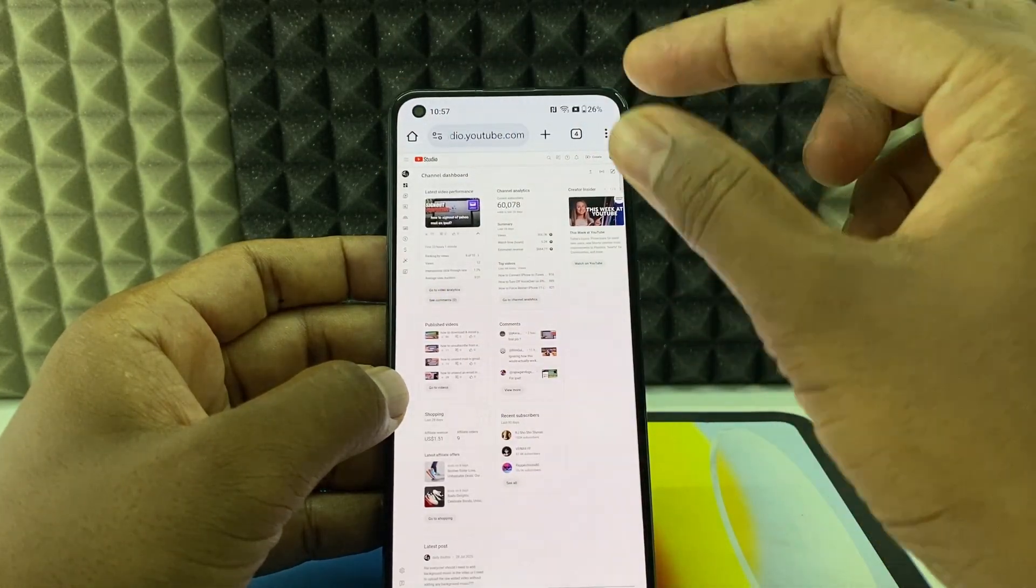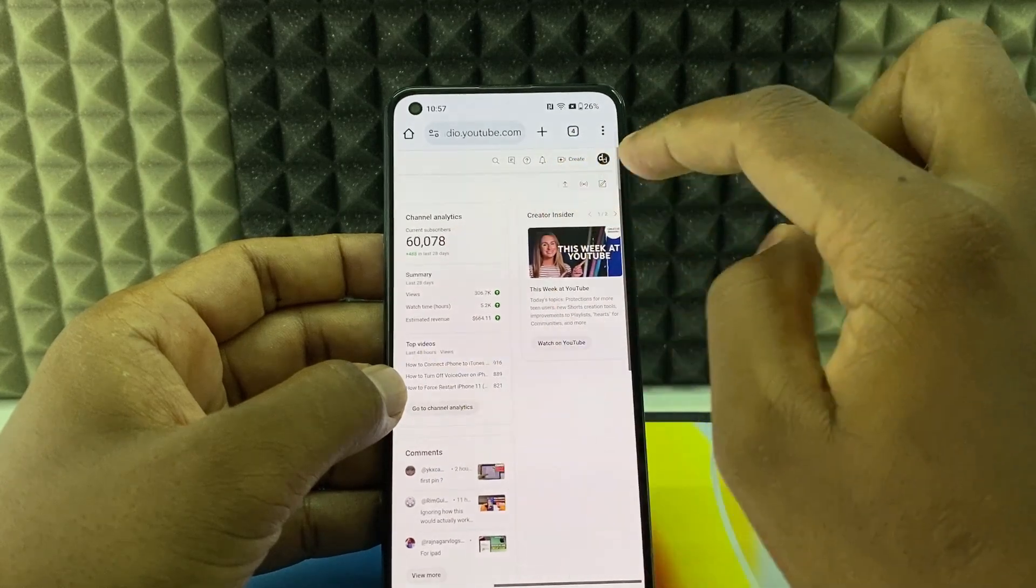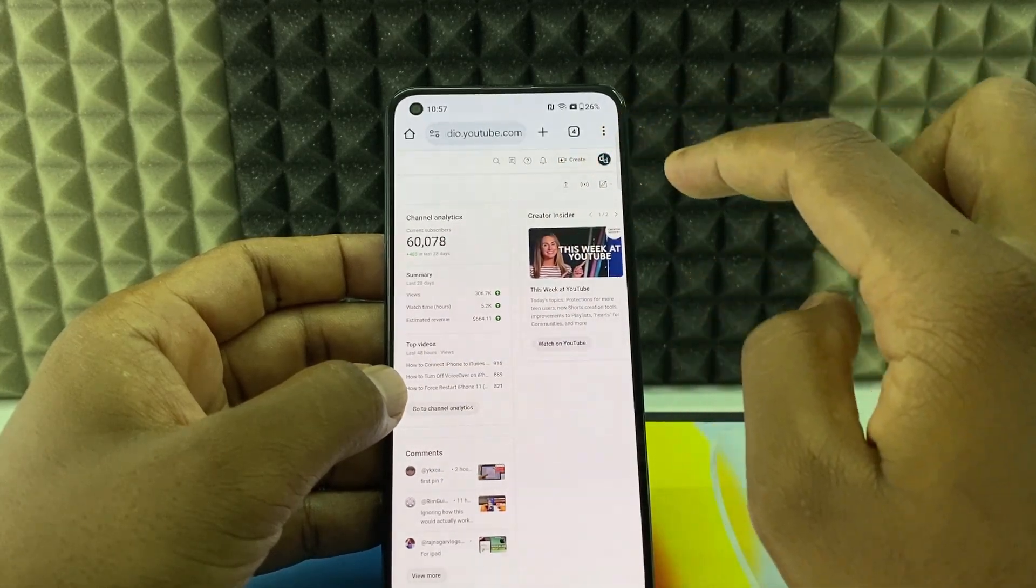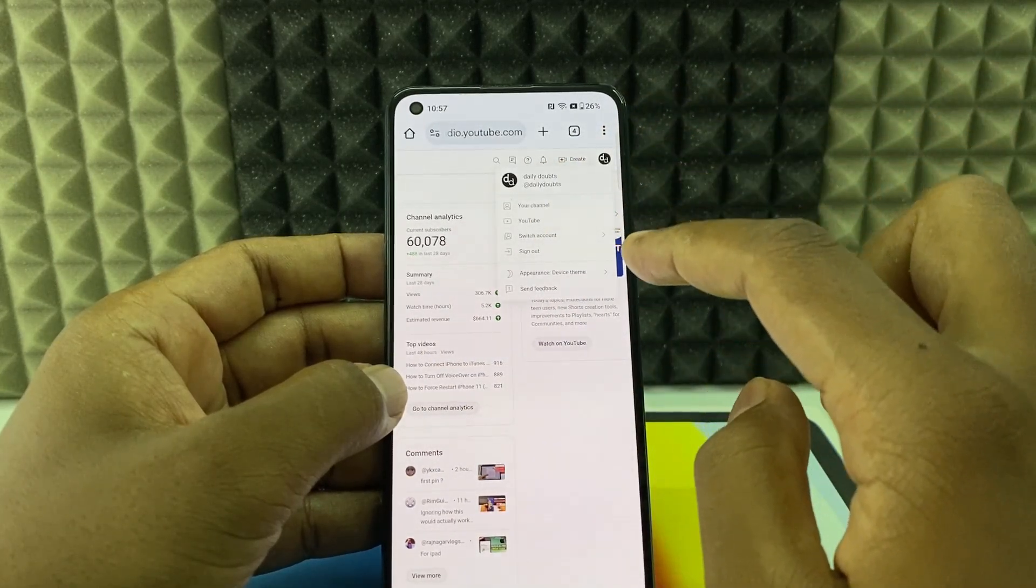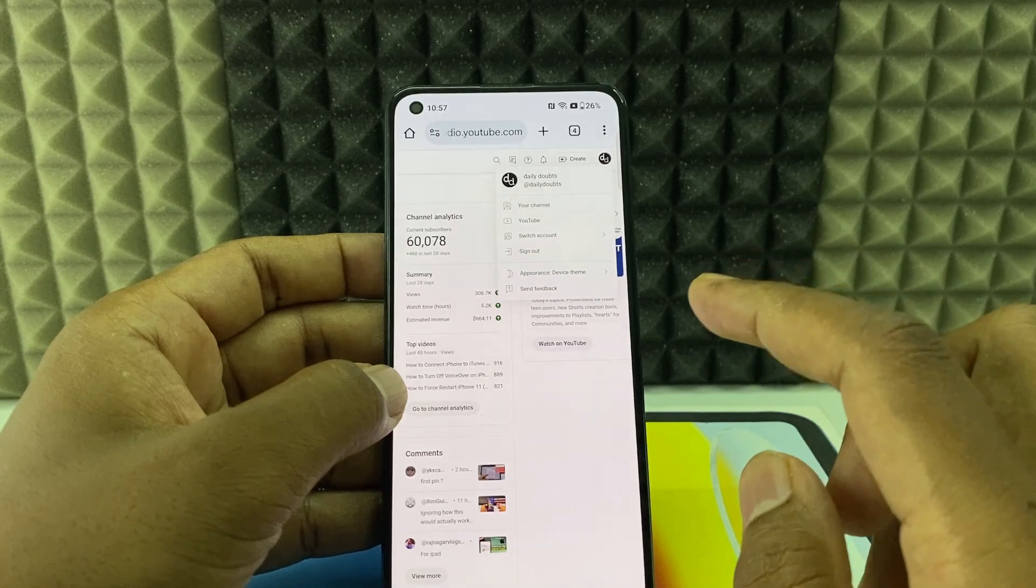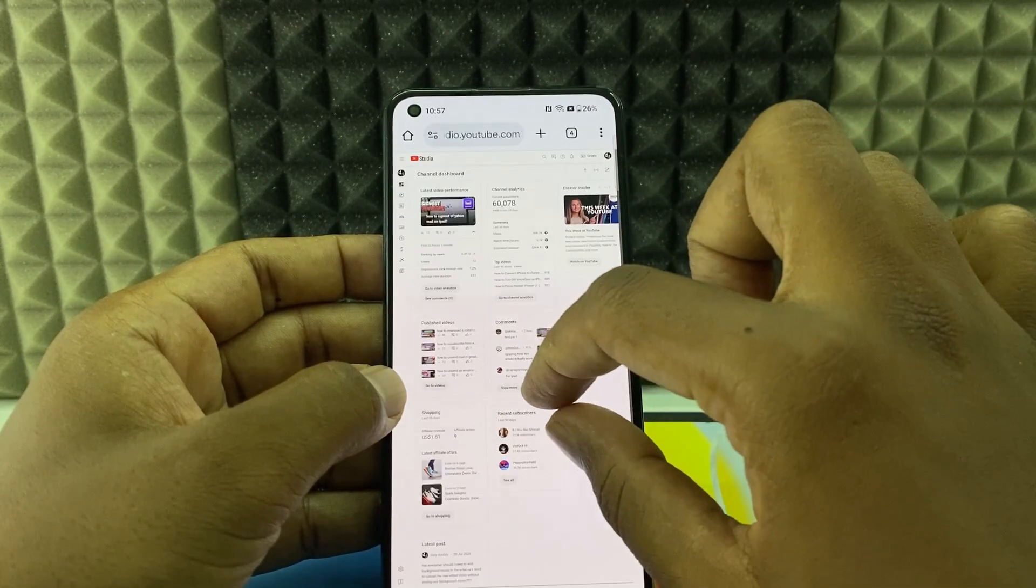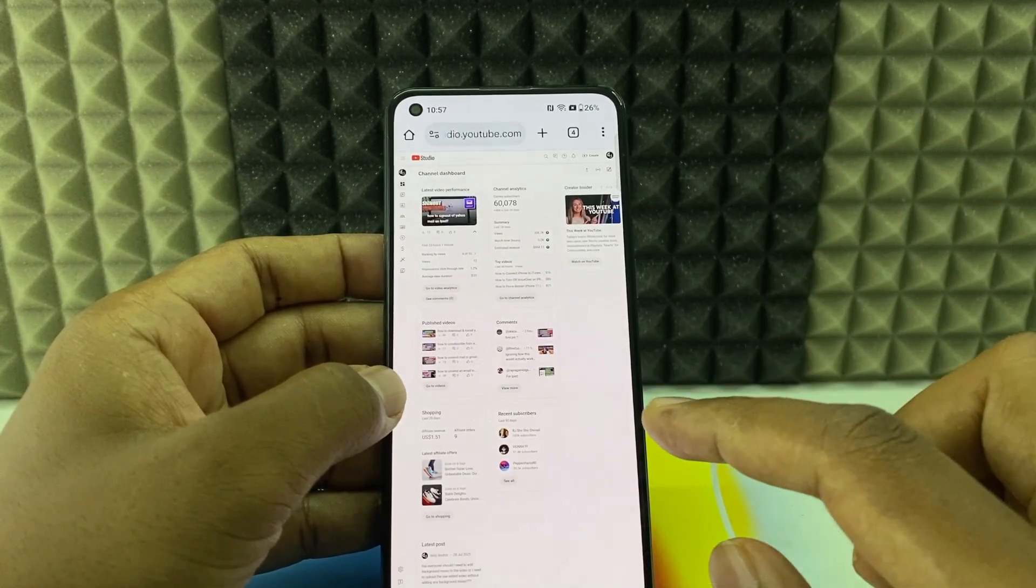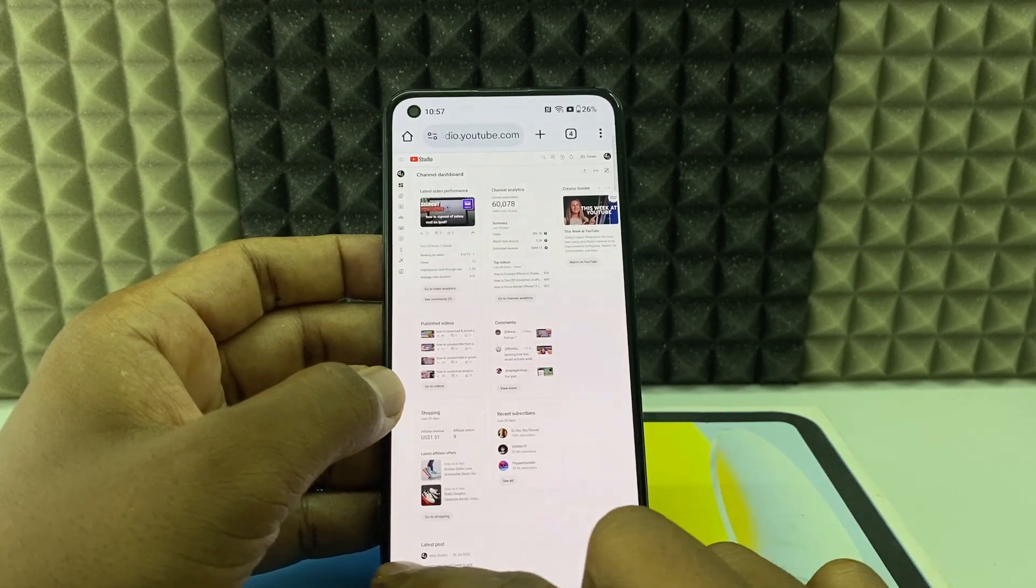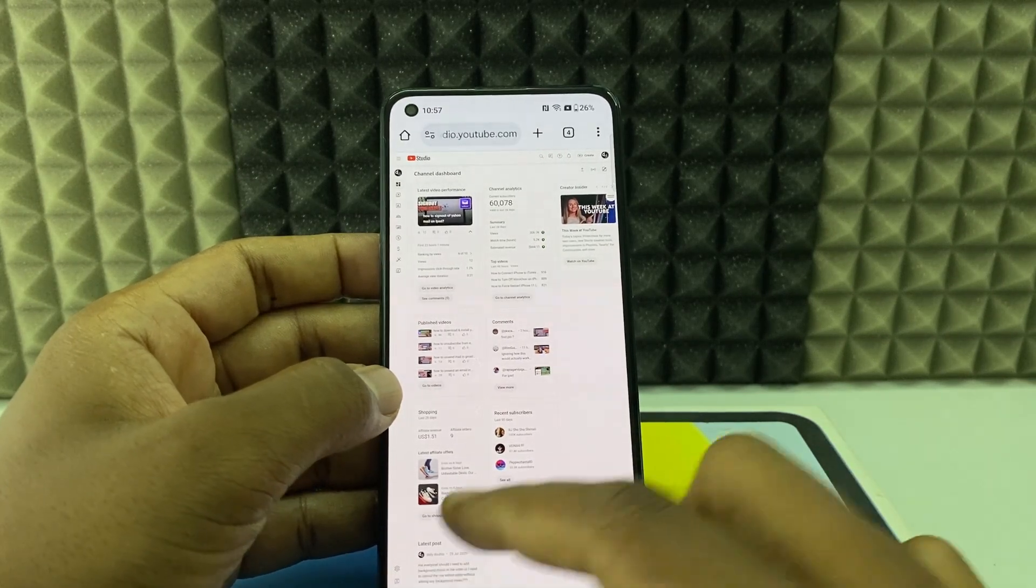Now use your two fingers and zoom here and click this to switch account if you want to change the account. If you want to add account, you can use that here also. For me it's this account so I don't want to change. Now at the bottom you can see the settings icon.